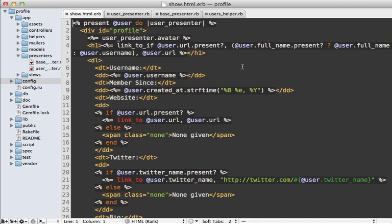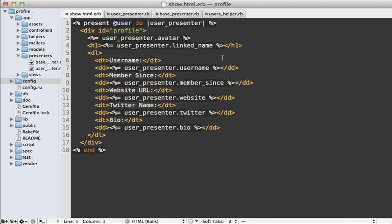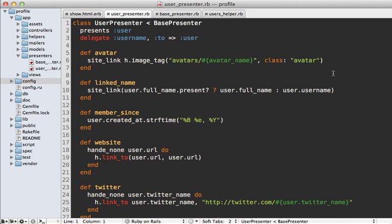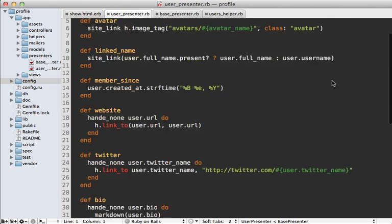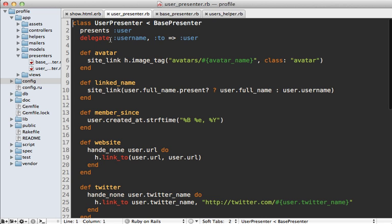Our template is still a mess, but the remaining refactoring steps are pretty much identical to what was shown in the Draper episode. I'll do them quickly behind the scenes so you can see the end result. Here's what it looks like with all the heavy logic moved into the presenter — the template is much easier to read now and it's easier to tell exactly what the structure of the template is. Here's what our UserPresenter looks like, filled with nice little methods to handle all of that logic.